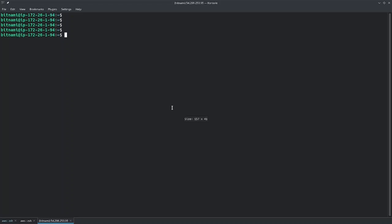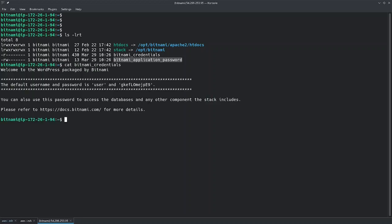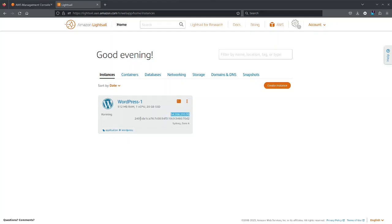So once you log in here you will have the following files: the Bitnami credentials and Bitnami application password. I will just open Bitnami credentials and it will say that this is a user and this is the password.